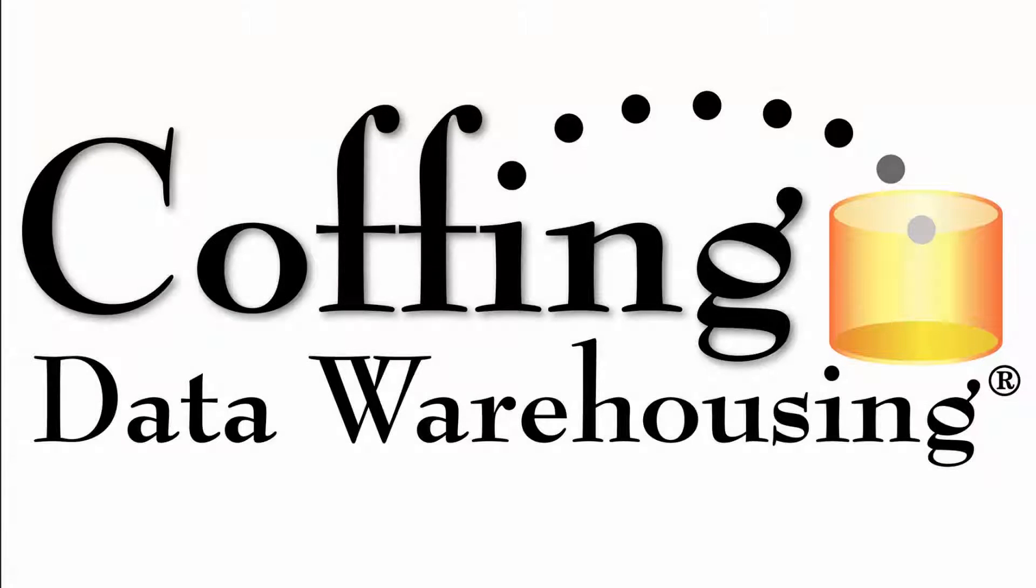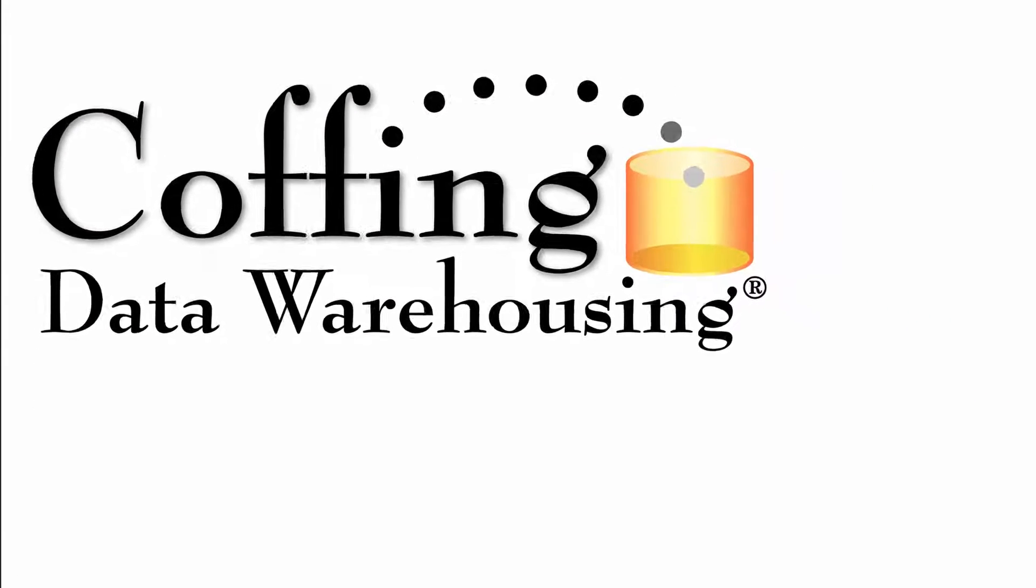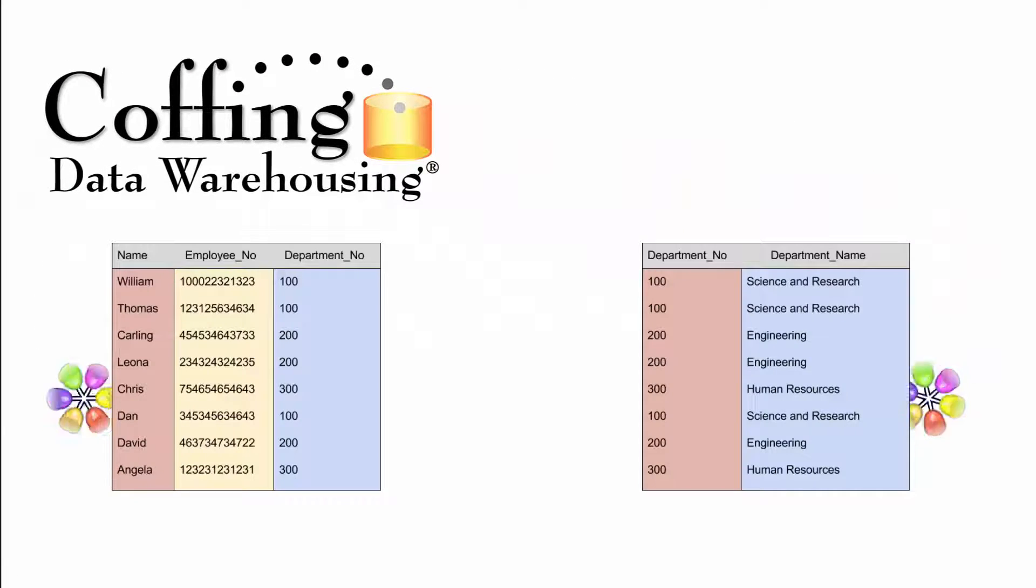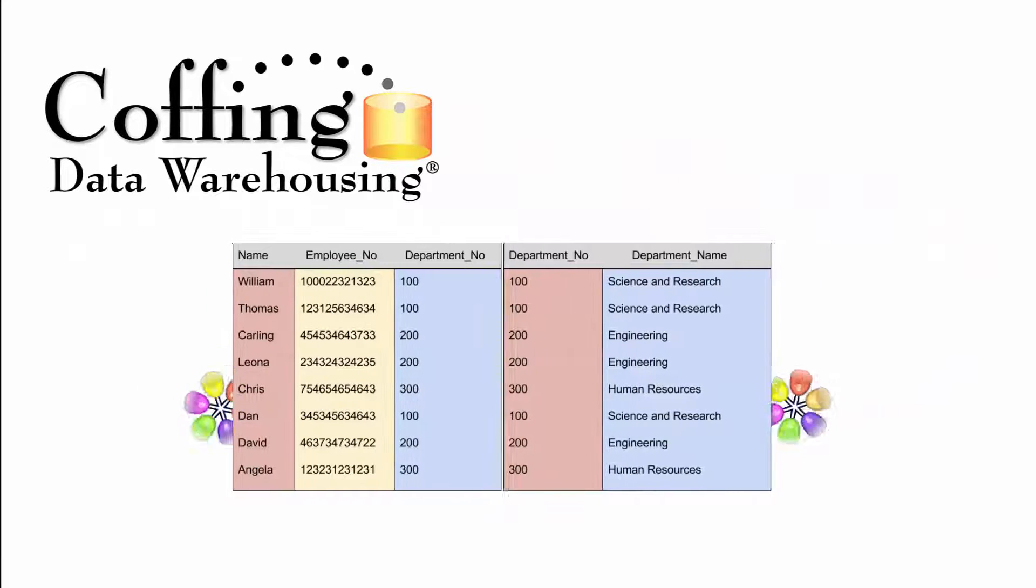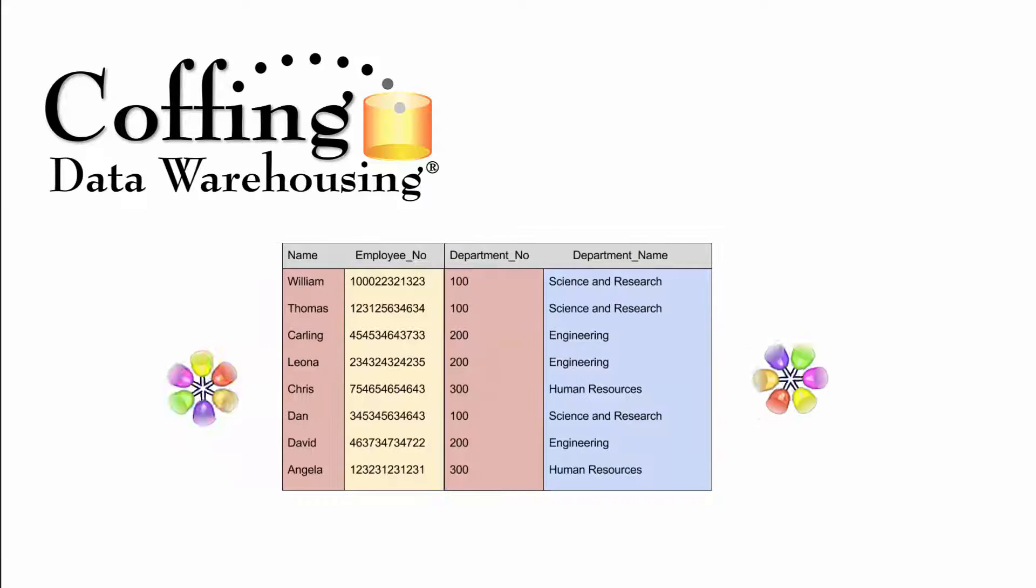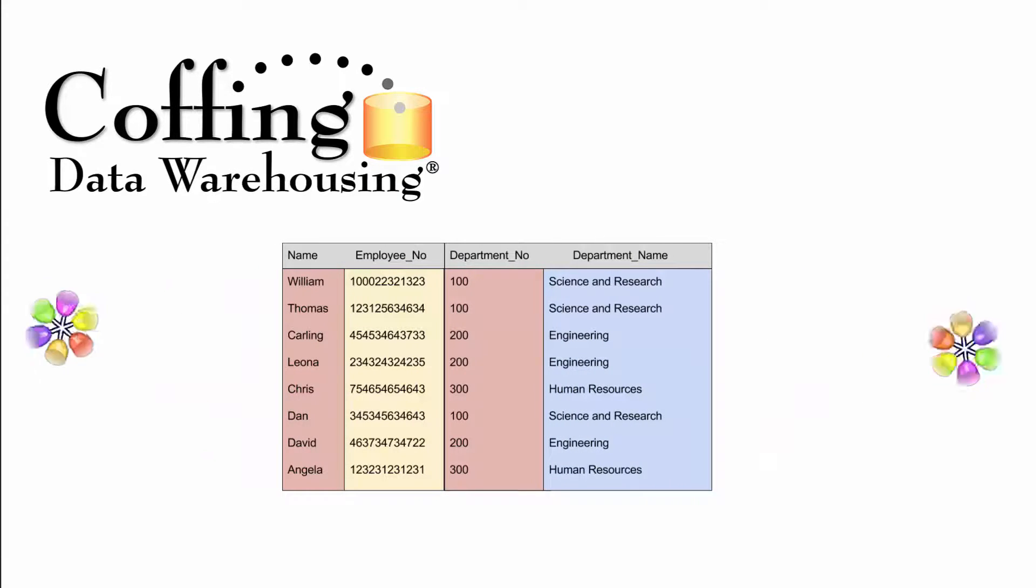This lesson brought to you by Coughing Data Warehousing. Need a query tool that makes joins easy? The Nexus has a join builder that turns the most complex joins into child's play. The Nexus Query Chameleon, making connections easy again. Visit CoughingDW.com for more information.